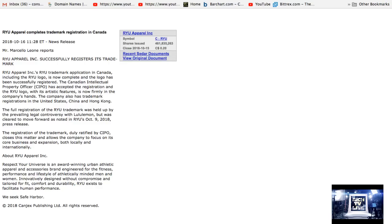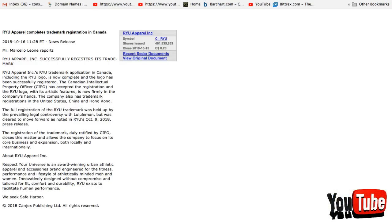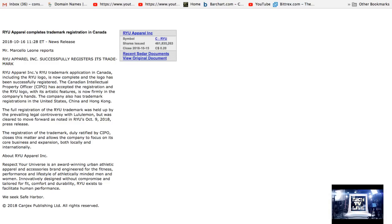RYU Apparel Inc successfully registered its trademark. RYU trademark application in Canada, including the RYU logo, is now complete and the logo has been successfully registered. The Canadian Intellectual Property Officer, CIPO,